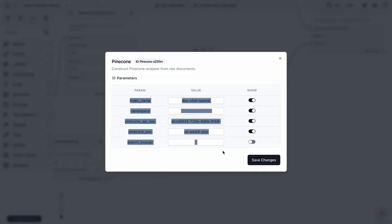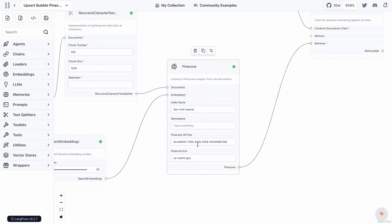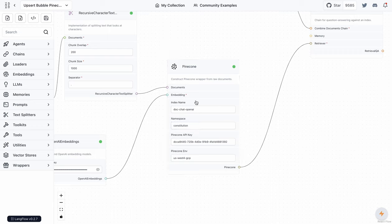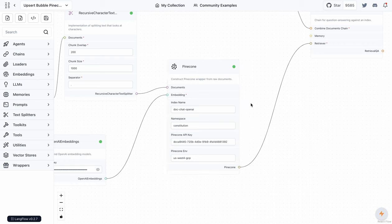I added the OpenAI API keys. In the Pinecone block, I went into the section to show the values: index name, namespace, API key, environment, and search keyword arguments. We'll use the first four. Once you save that, you provide the info — for instance, I'll say 'constitution.' This API key is not hidden by default, but I'll be changing it right after this video. I also went through how to configure Pinecone in some earlier videos, so feel free to follow along on that.